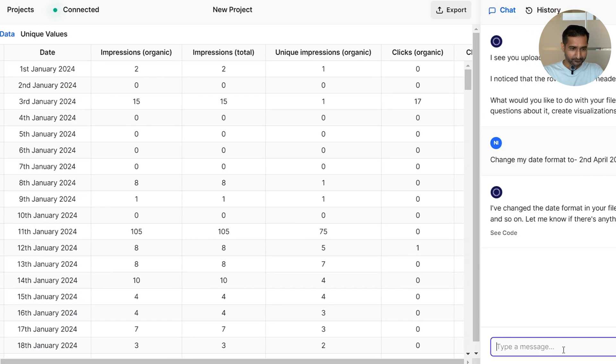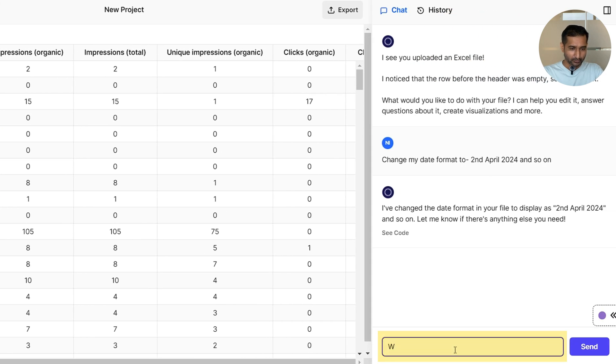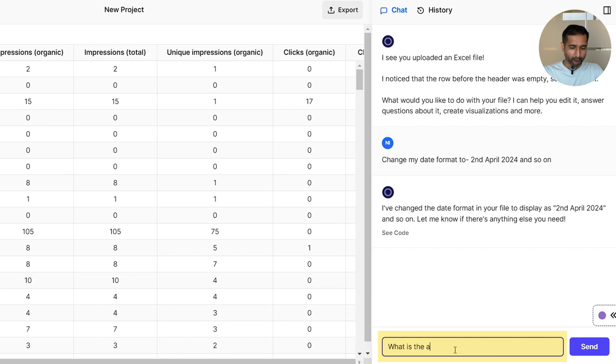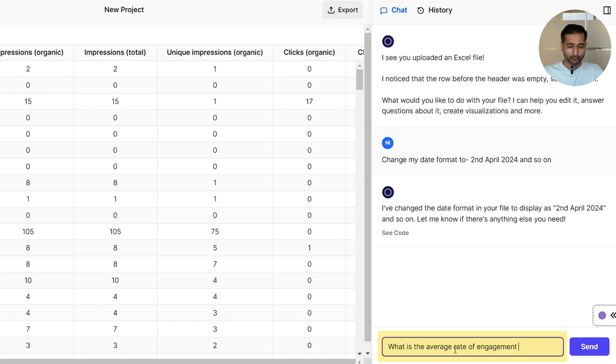Then I asked, what is the average engagement rate? And once more, Luminal had the answer for me. My average engagement was 4.41%.